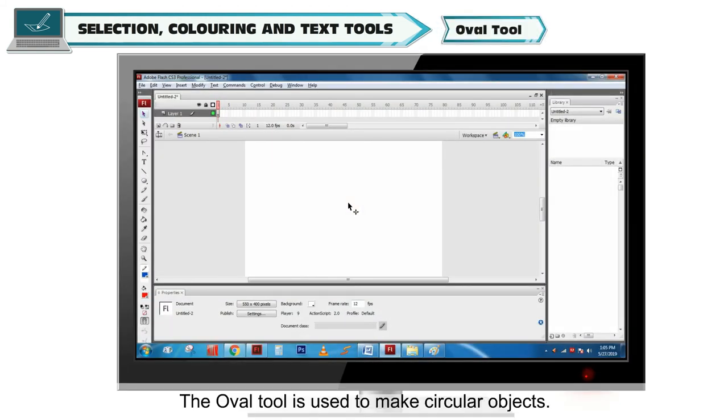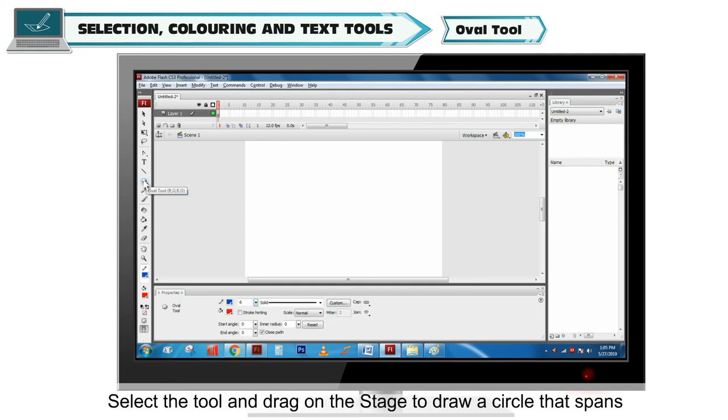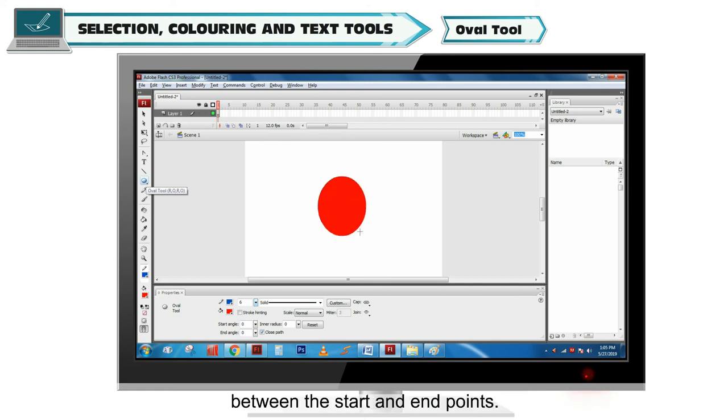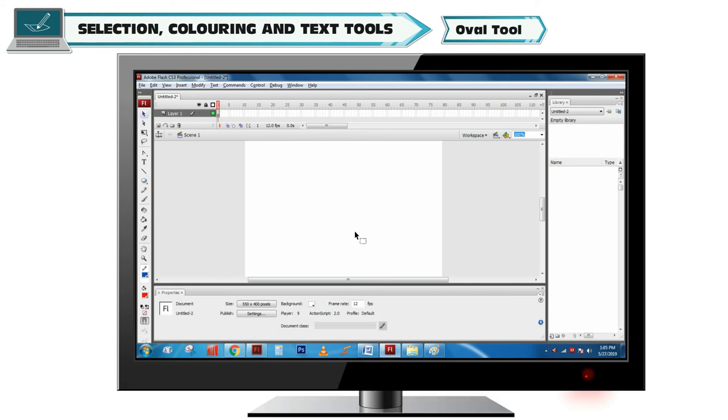Oval Tool. The Oval Tool is used to make circular objects. Select the tool and drag on the stage to draw a circle that spans between the start and end points.